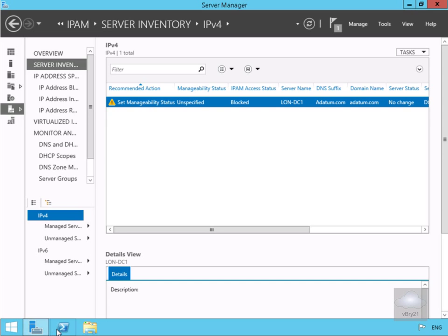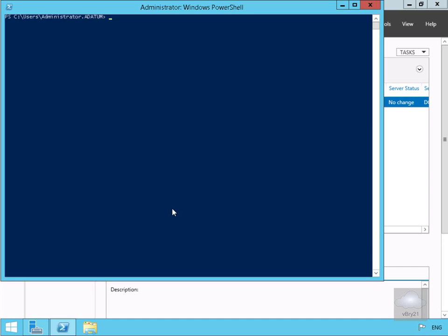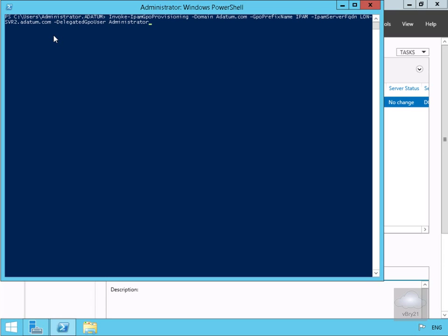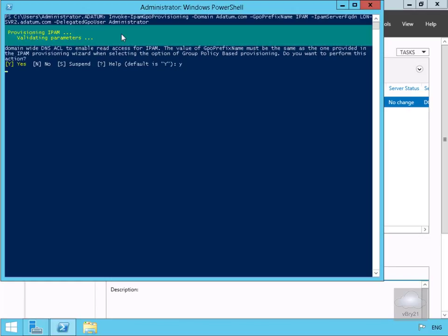We're going to launch PowerShell and run it as administrator. We'll issue the command: Invoke-IpamGpoProvisioning, with domain adatum.com, GPO prefix name IPAM, IPAM server fully qualified domain name lon-serve2.adatum.com, and delegated GPO user administrator. We'll confirm this and it will configure and validate the provisioning of the IPAM server.